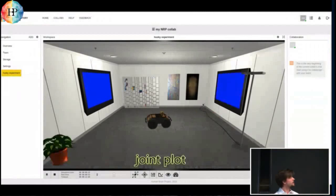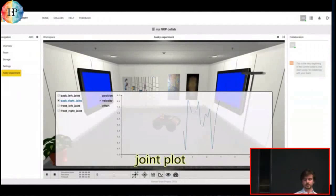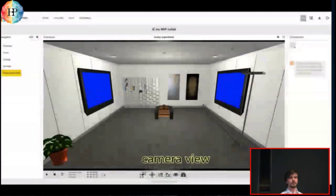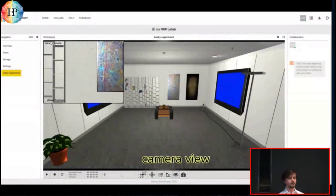Similarly, for the joint plot, you can observe the joint states of the robot and even plot them against each other. You can observe position, velocity, and effort on these joints. If your robot happens to have a camera, you can open a second view that will show you exactly what the robot sees.